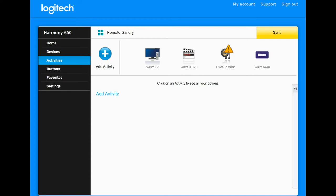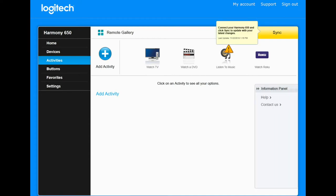And then after that, we simply click the sync. I don't have it hooked up right now because it's already synced. But that's all you need to do. And we will now be able to operate Blue Sky TV with a Harmony 650 remote.